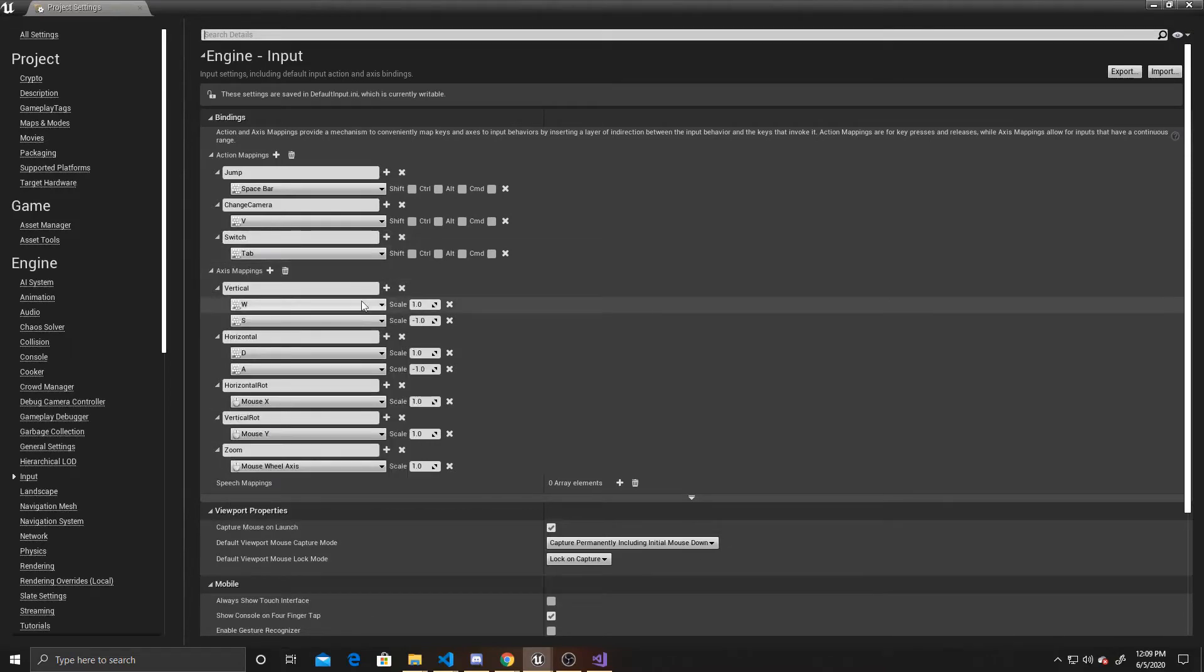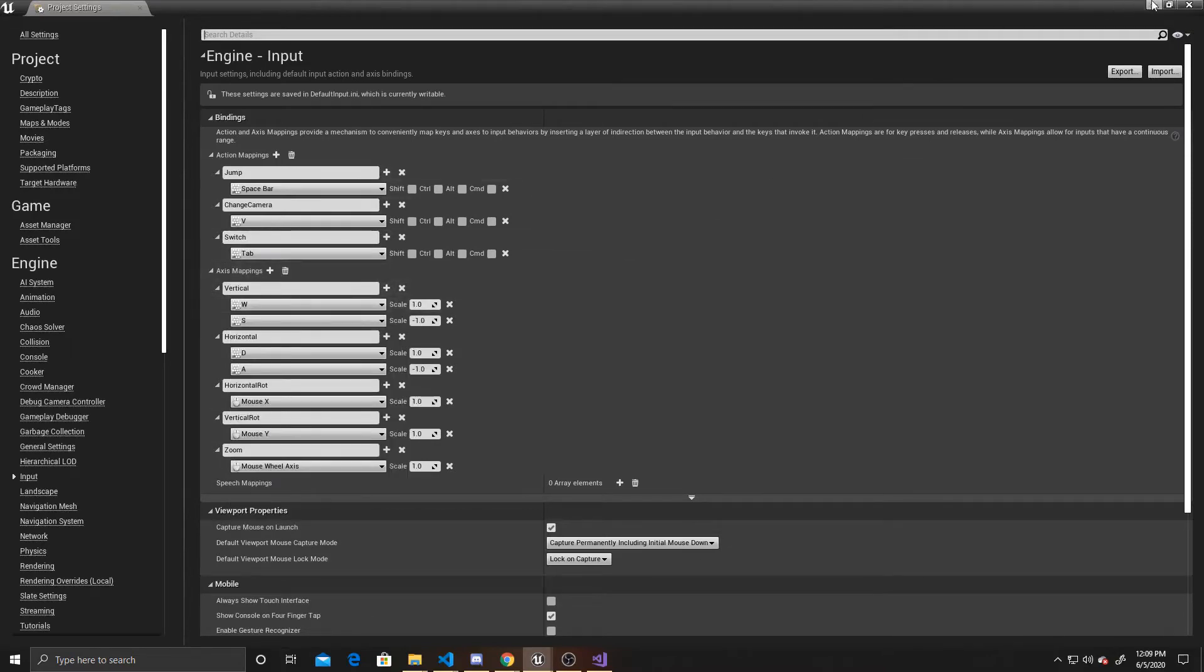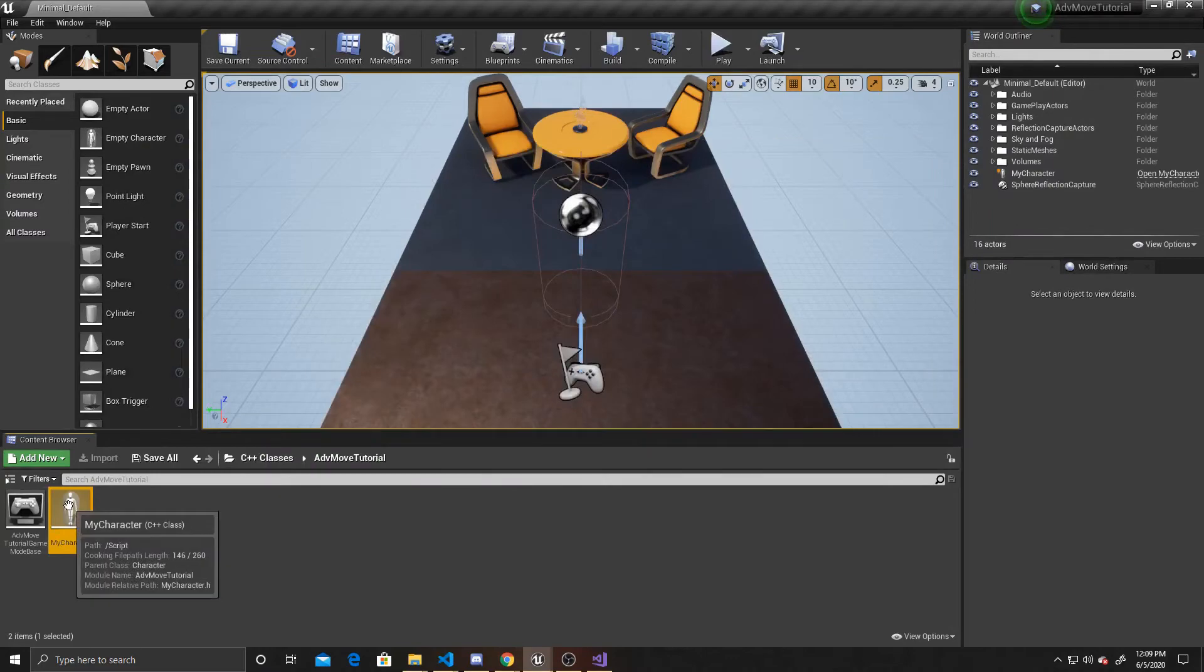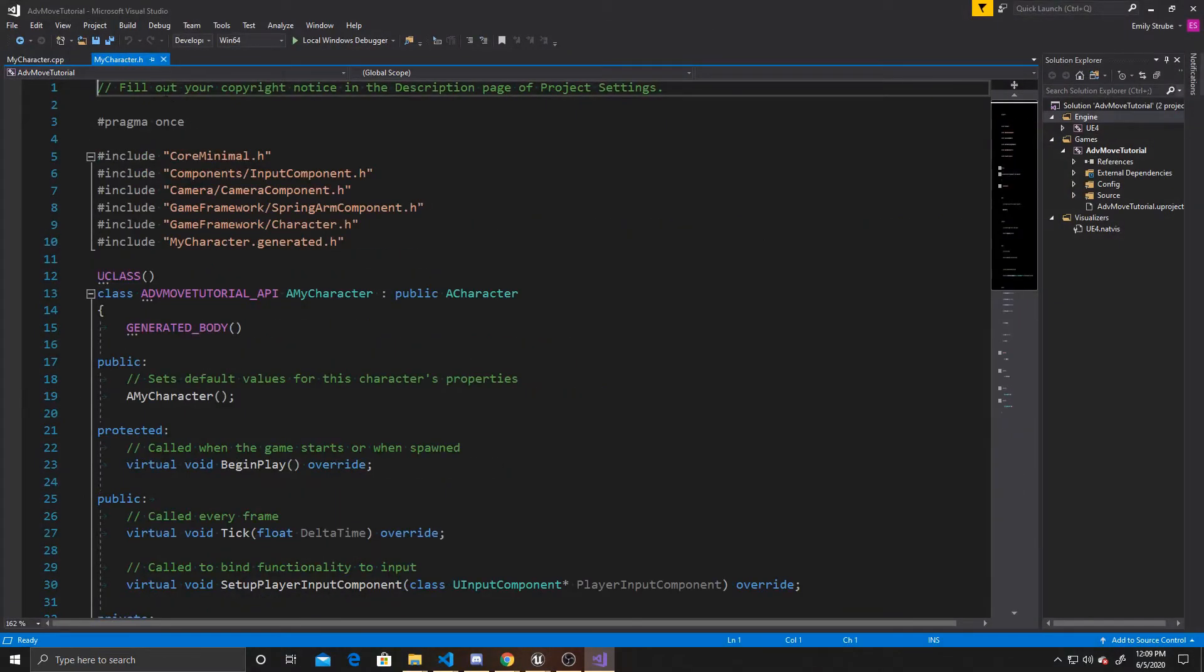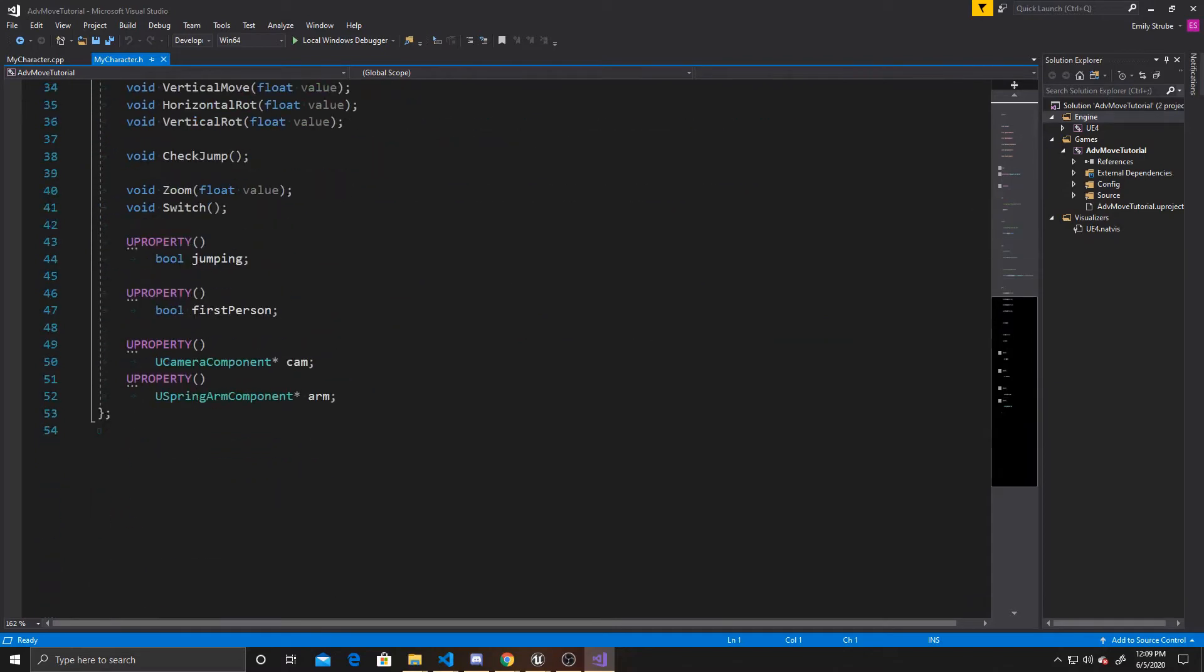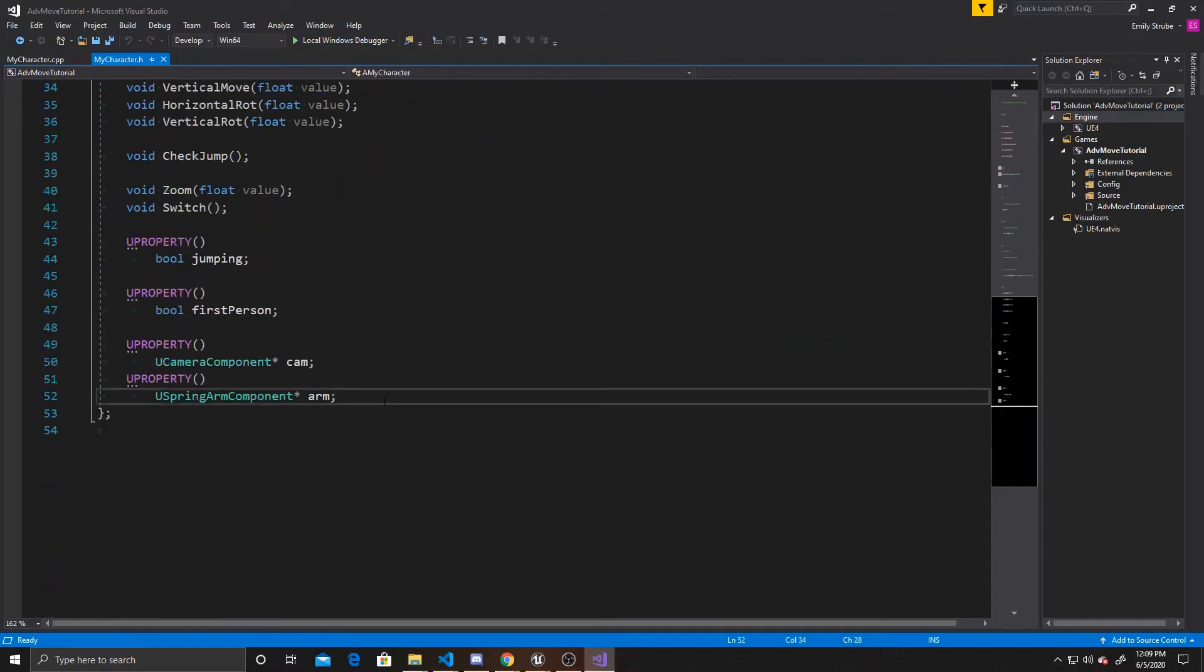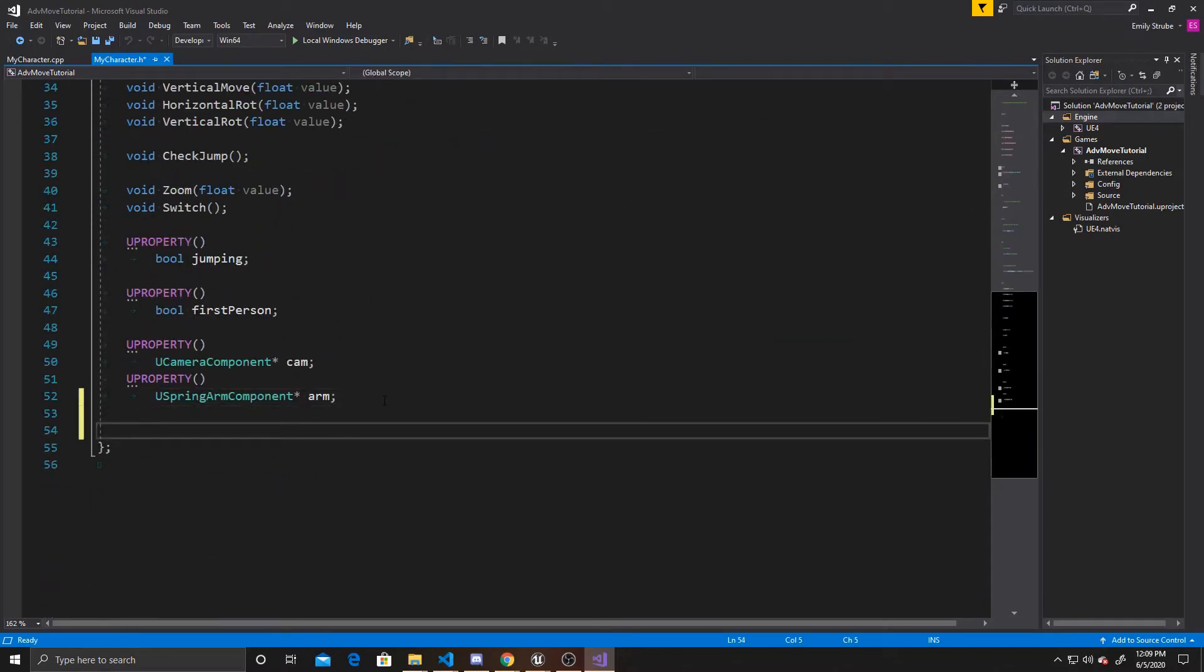And now we can go ahead and get out of our Project Settings and open up My Character Script. We want to go over to the header, and we're going to begin by adding a function and a property. My function is going to be void, and I'm just going to call it Switch Character.